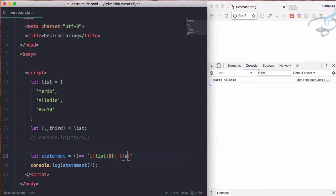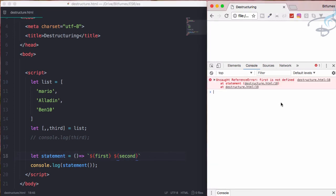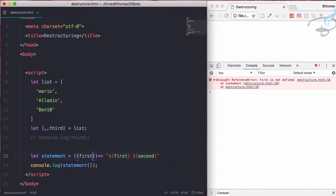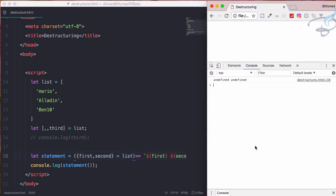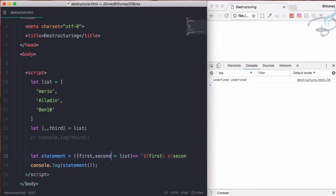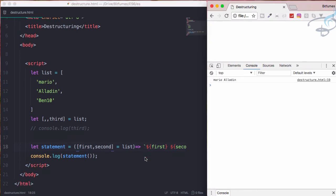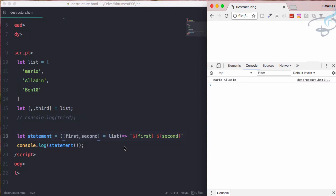But this is good, but we have to every time give the index. But what if we don't have to give any kind of index and we can call the element by their name? So here comes Aladdin, here comes Mario, or we can simply say first, second. But if I reload - it's not defined, so let's define here. First comma second is equal to list, reload the page. And we are getting undefined, so let's fix this. Use this one. Mario and Aladdin are here, that's very nice.